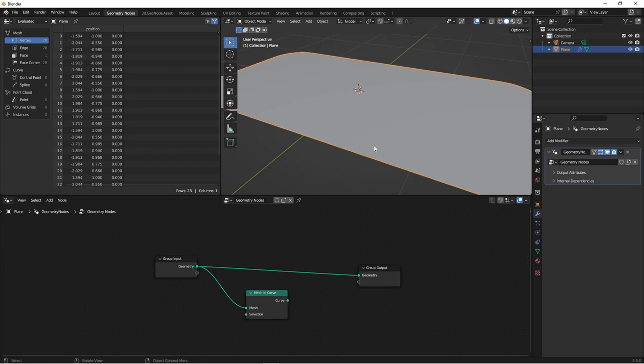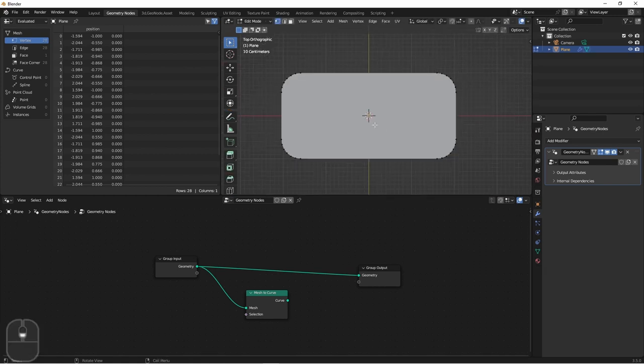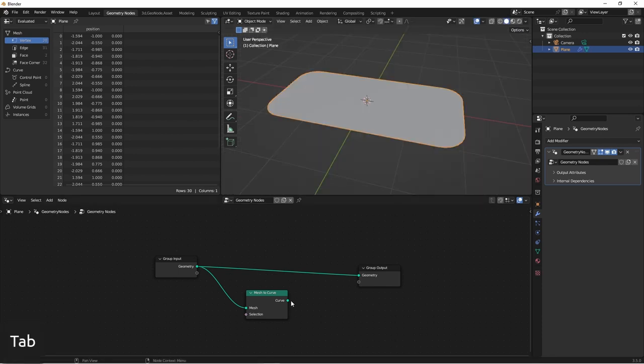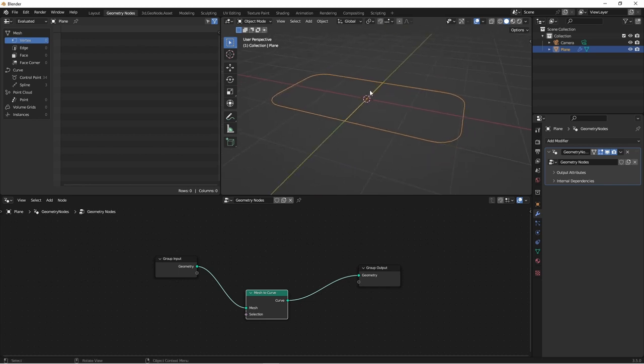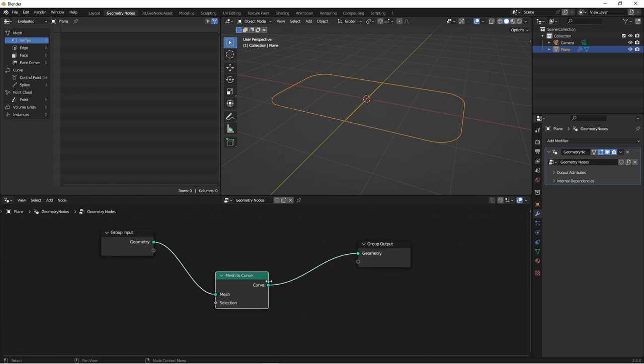However, if you do something more complicated, let's say I take the knife tool and cut this in half. And then I connect up my mesh to curve, you'll see that I've got an edge running down the middle here. Let's see what happens when I take the next step.